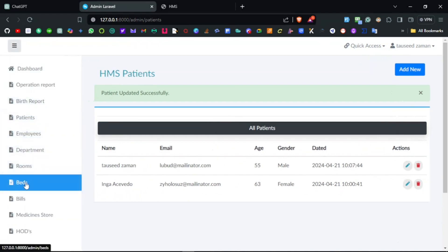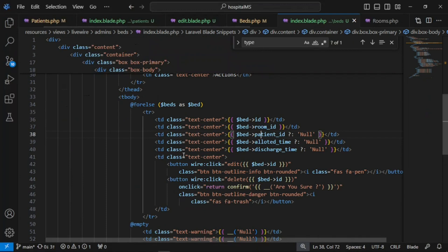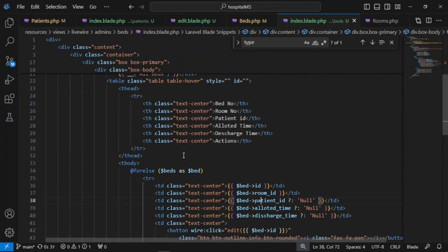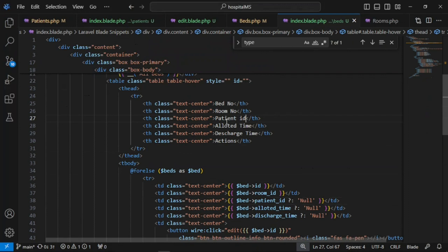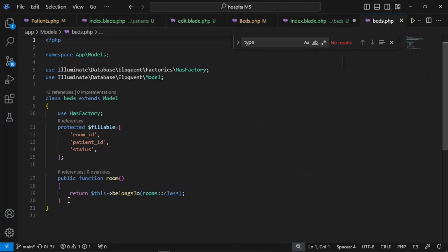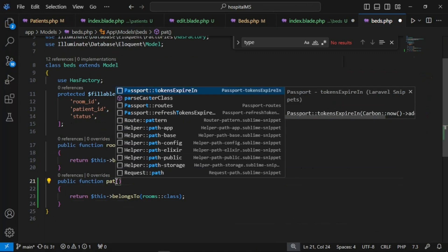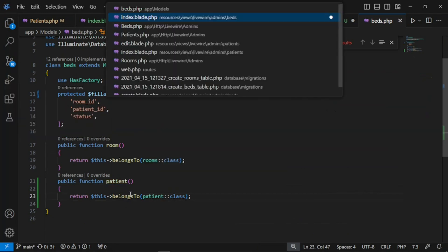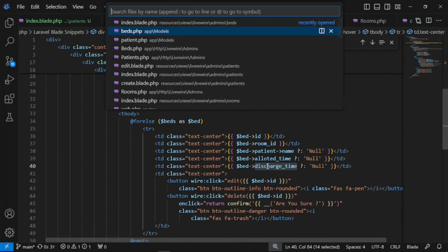Patient CRUD is done. Back to the beds Livewire component — when the page is index it lists all available bed records. We have allotted time and discharge time, so whenever you assign a bed to a patient that gets recorded. To show the patient name, the Bed model needs a belongsTo relationship with Patient, so we'll create that relationship and display the name.